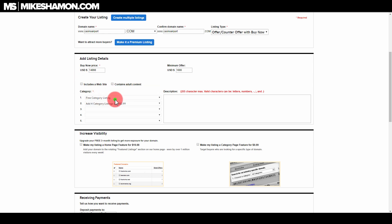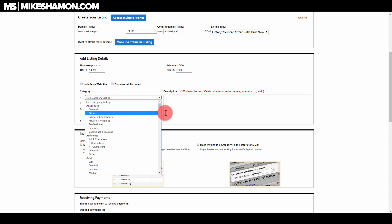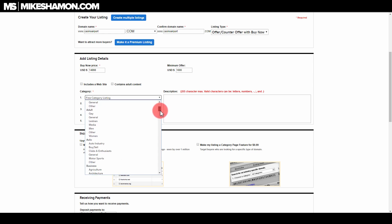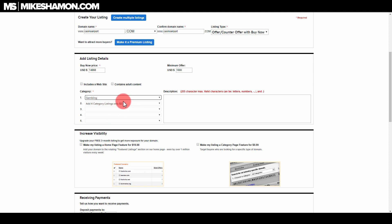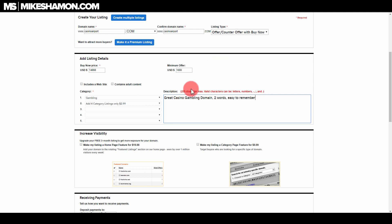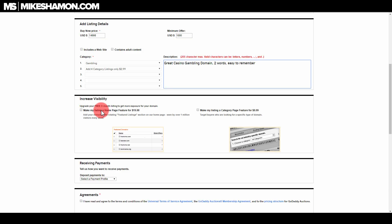This is in gambling. Let's see if they have a gambling category here. Gambling, right there. You can select four other categories if you wanted for $2.99 more. You can add a description. Great casino domain. All right, so I just put a little description there: great casino gambling domain, two words, easy to remember.